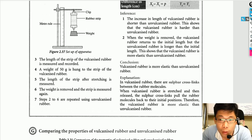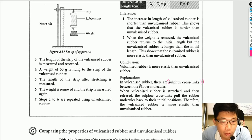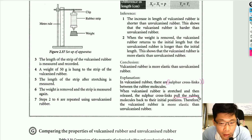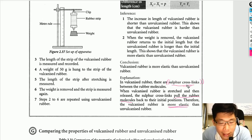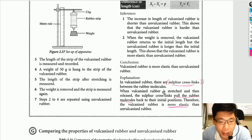Now the explanation: why is vulcanized rubber more elastic and harder than unvulcanized rubber? In vulcanized rubber, there are sulfur crosslinks between the rubber molecules. When the vulcanized rubber is stretched and then released, the sulfur crosslinks pull the rubber molecules back to their initial positions. Therefore, vulcanized rubber is more elastic — it is the sulfur crosslinks that make this possible.